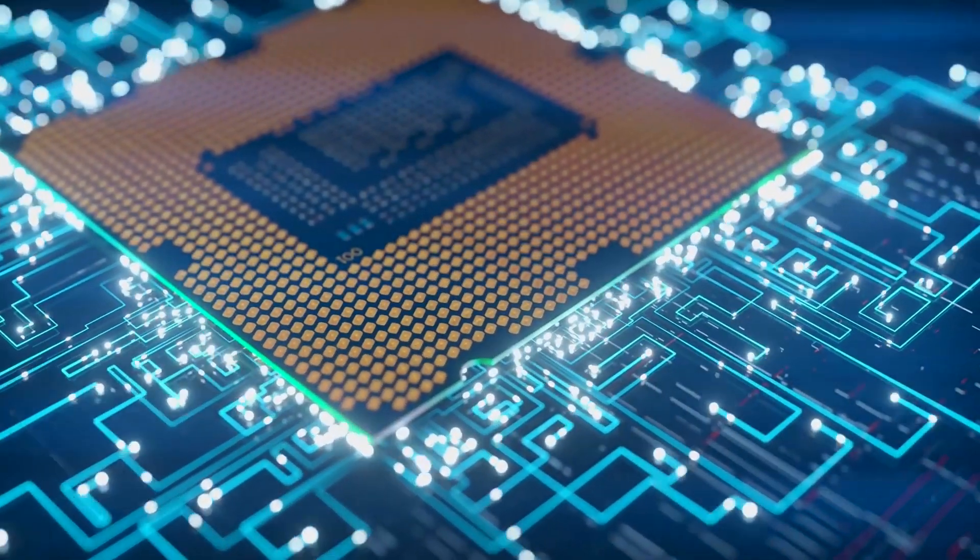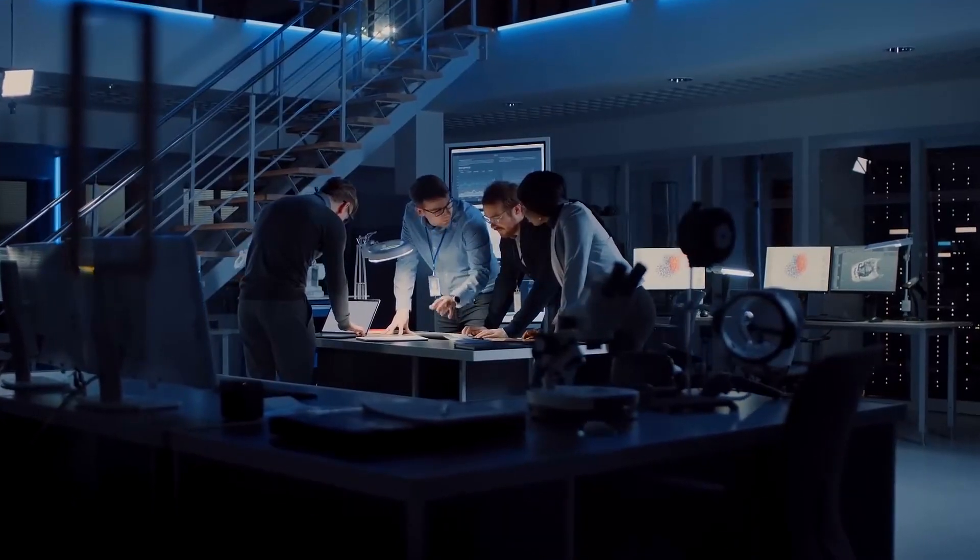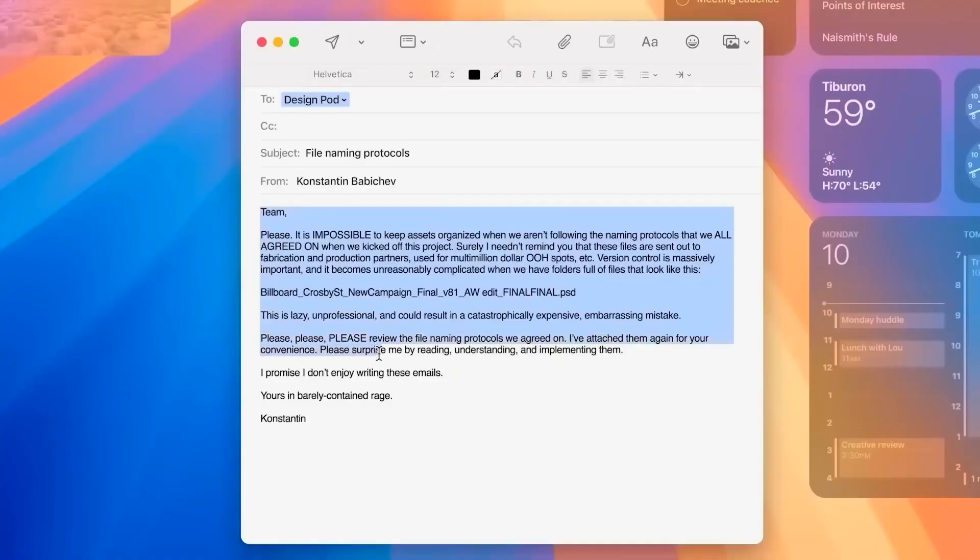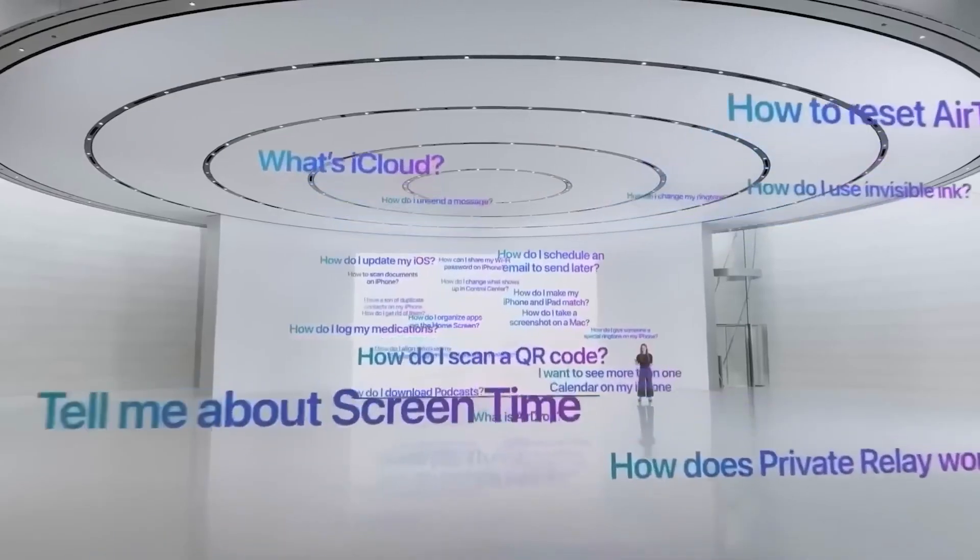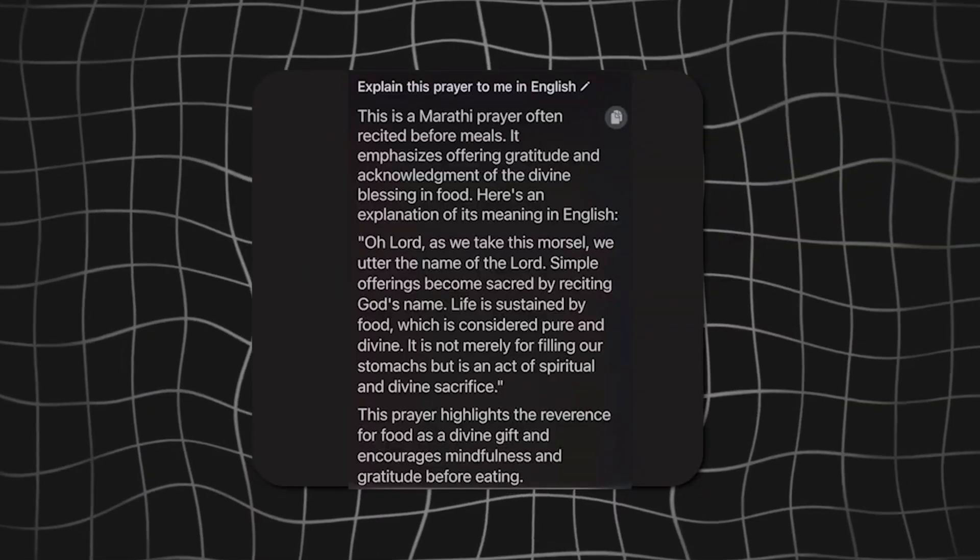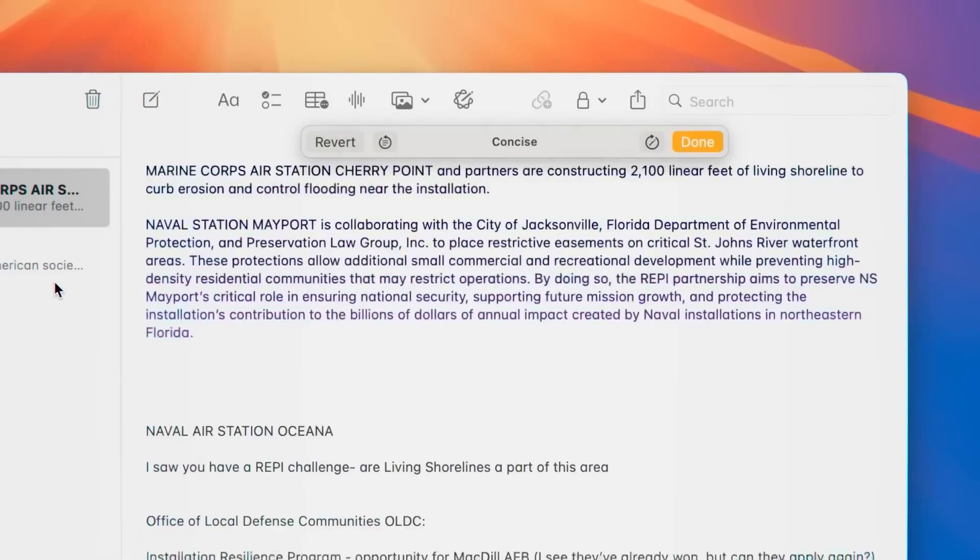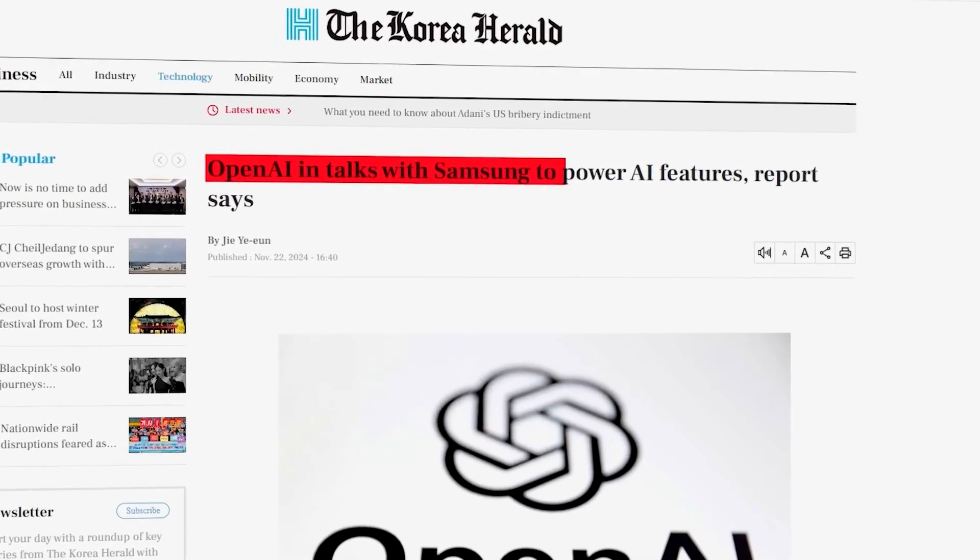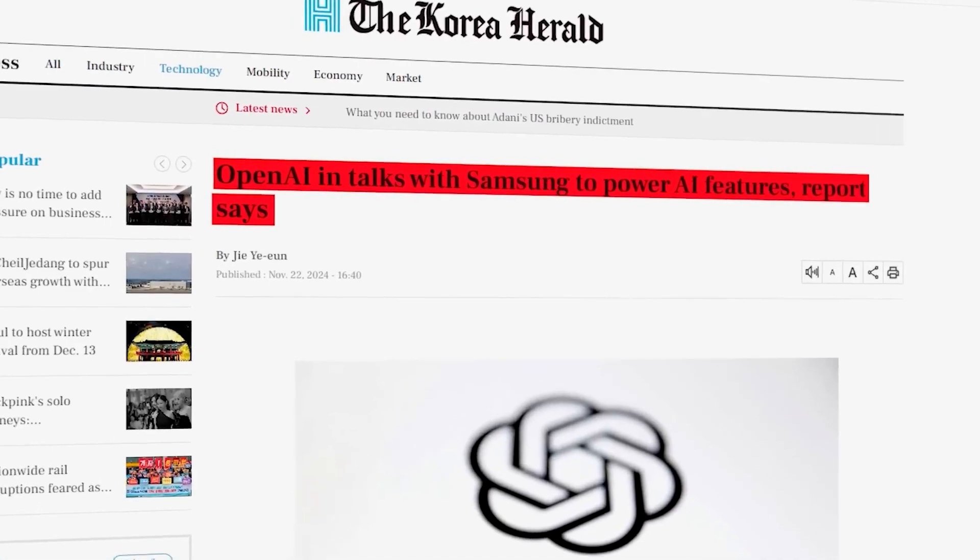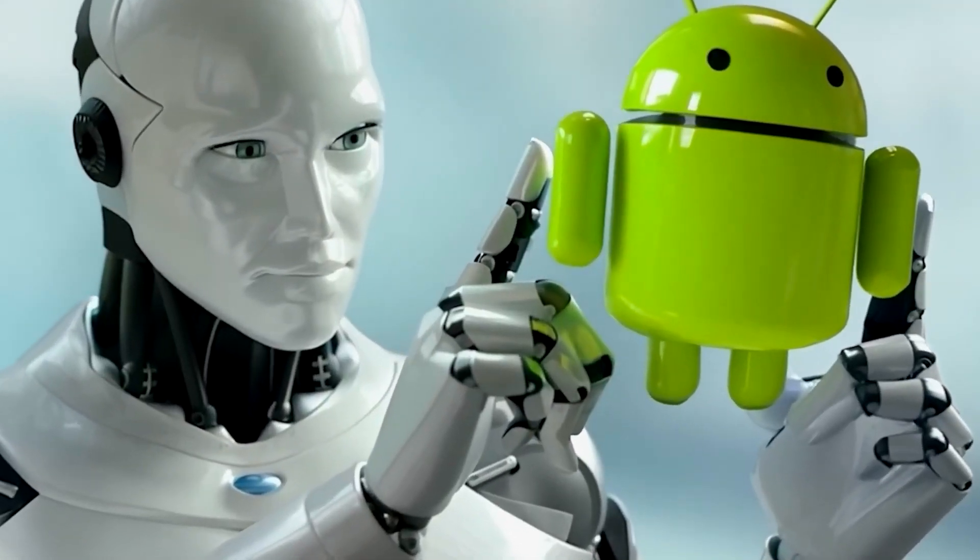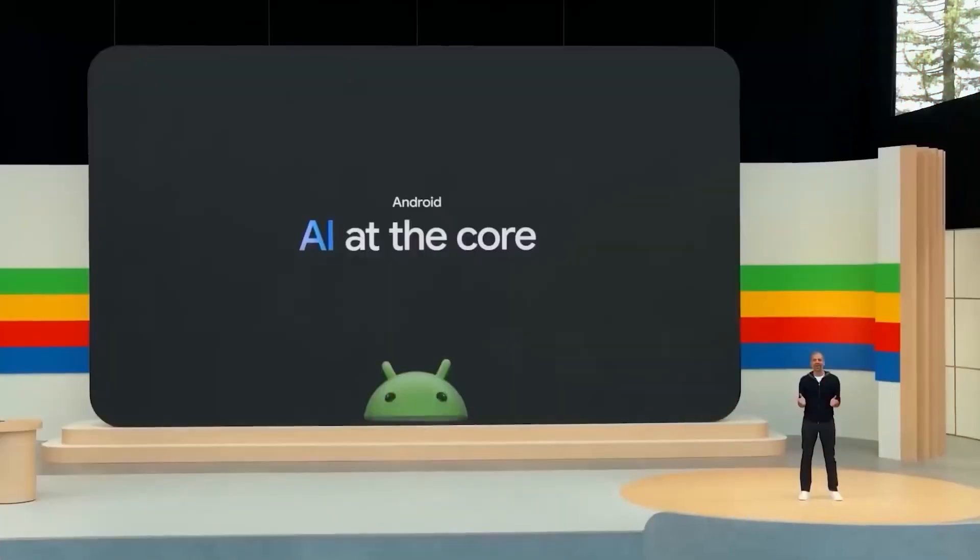OpenAI isn't just advancing its technology, it's also building strategic partnerships to expand its reach. One notable collaboration is with Apple, where OpenAI's technology powers several of Apple's intelligent features. This partnership integrates advanced AI seamlessly into Apple's ecosystem, enhancing the functionality of their devices. At the same time, reports suggest OpenAI is in talks with Samsung to bring similar features to their products. If this partnership goes through, it could significantly shake up the Android ecosystem, where Google has long been dominant.